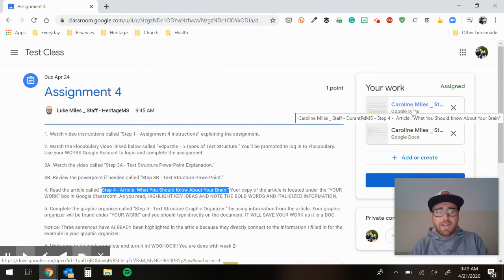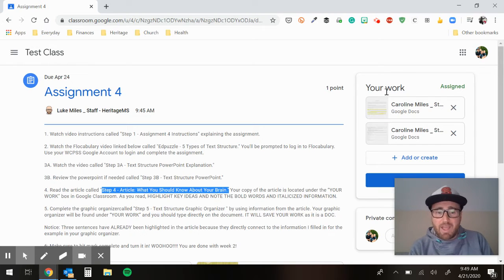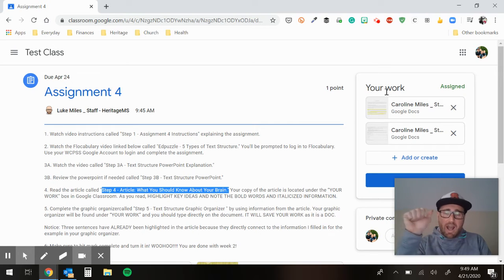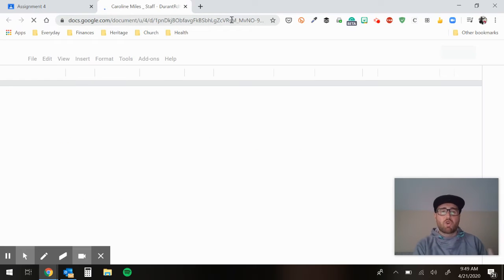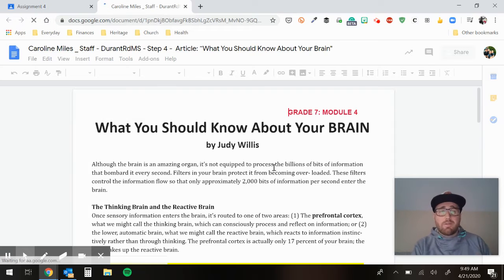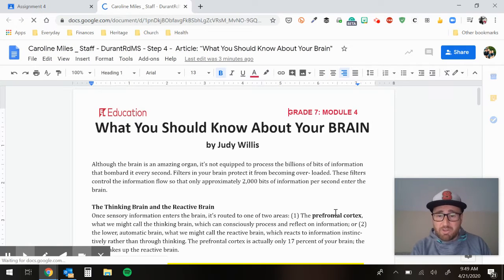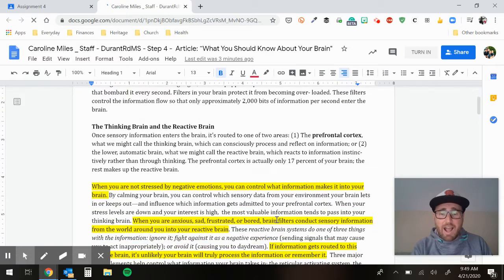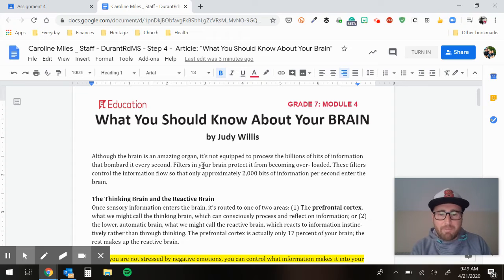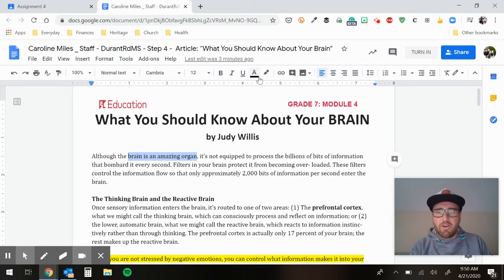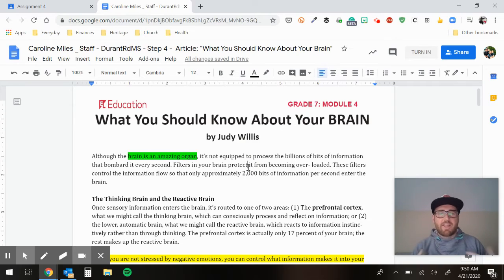Your copy of the article is located under the Your Work box in Google Classroom. As you read in the document, I want you to do two things: highlight keywords and pay attention to the bold and italicized words. As you come across a keyword, highlight it. Say you're reading and you come across 'although the brain is an amazing organ' — you didn't know the brain was an organ, that's interesting — you highlight it, choose a color, and that marks what you felt was important.